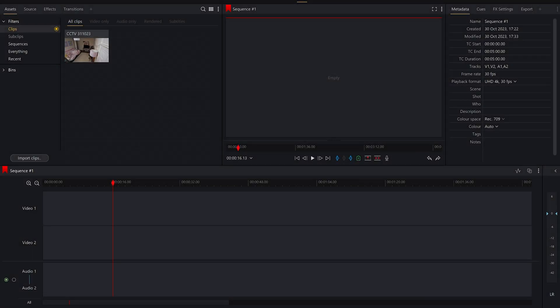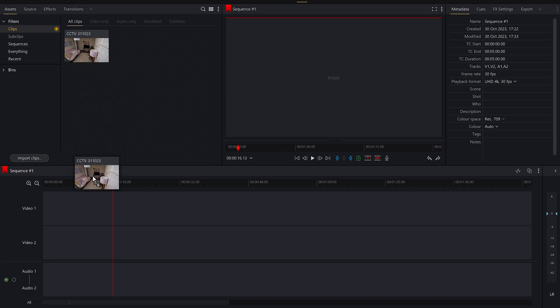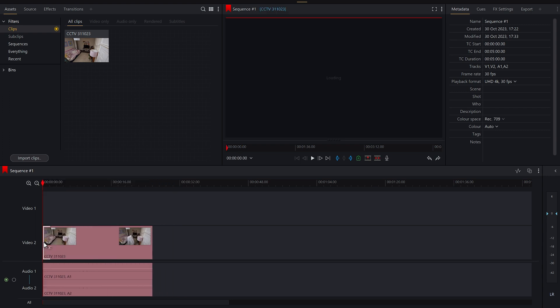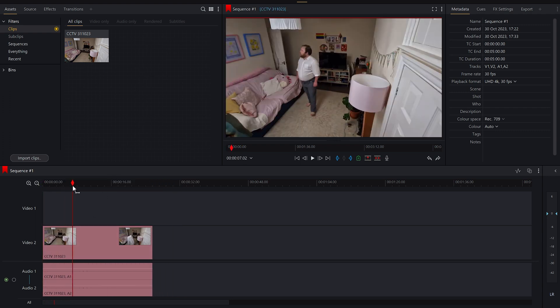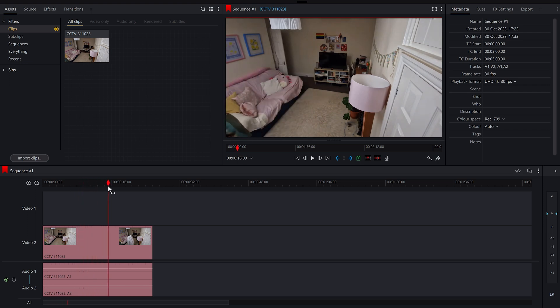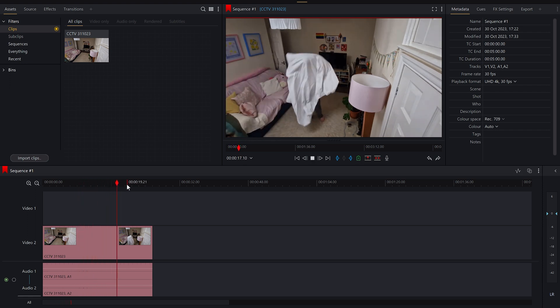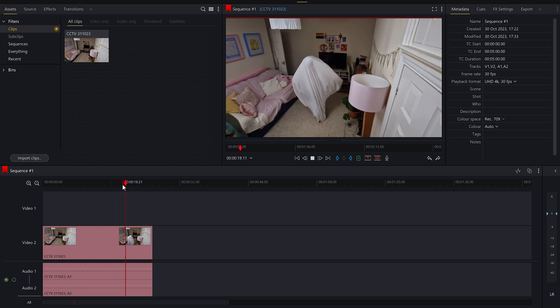Today we're going to be doing one of the oldest special effects that ever existed in film, which is essentially layering two bits of footage on top of each other. So we see here we've got the CCTV from my house — that's definitely real — and I'm just going to drag that and put that on the timeline. As you can see, I walk there and then bam, ghost — definitely not me in a sheet.